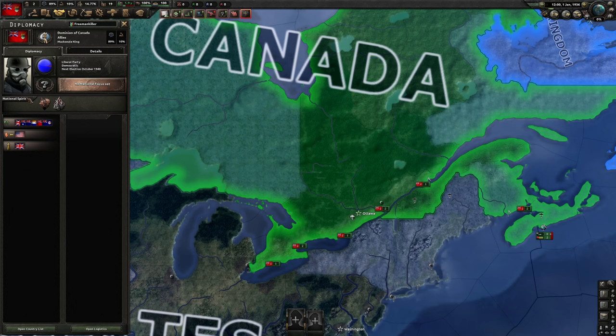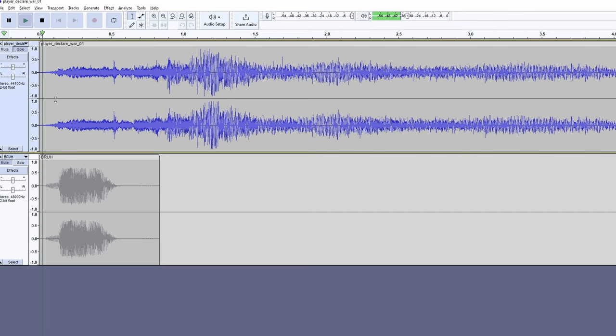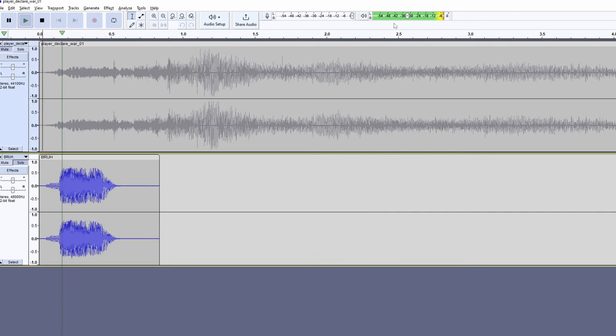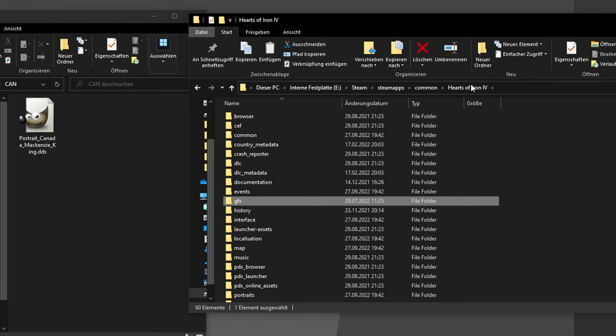Using this approach, you can replace all vanilla game files. This also counts for sounds. I recommend using Audacity so you can adjust the volume of your custom sound to the original volume. Otherwise, people's ears either blow off or they don't hear it.